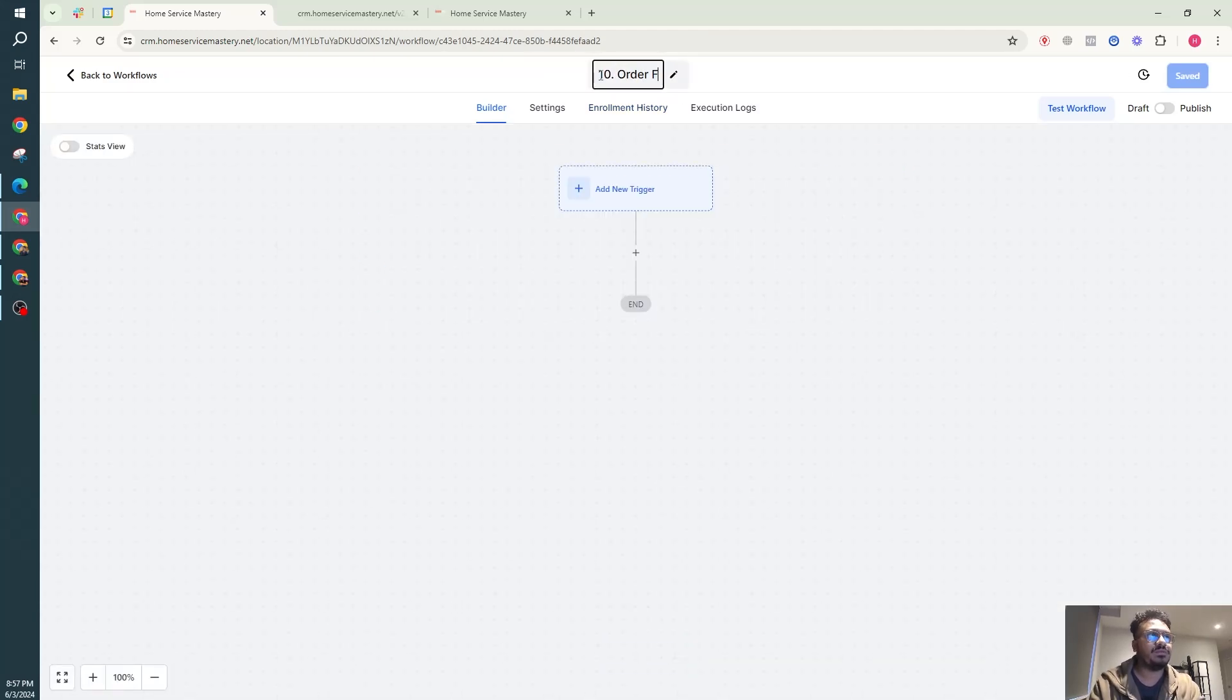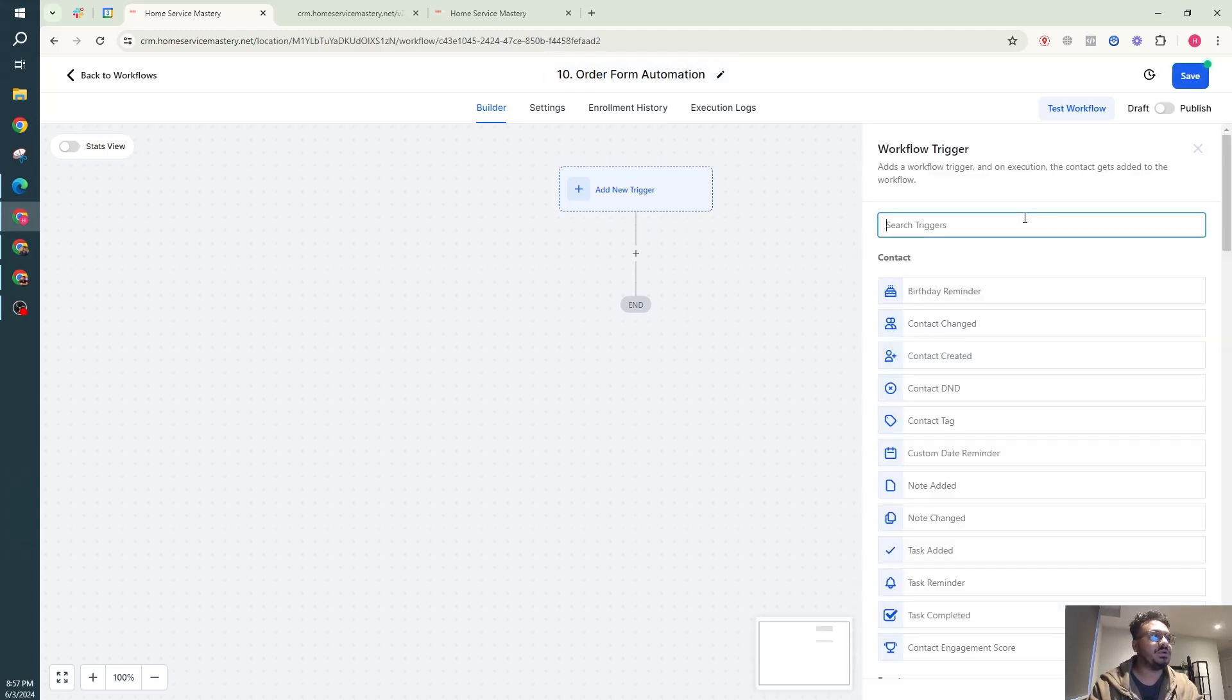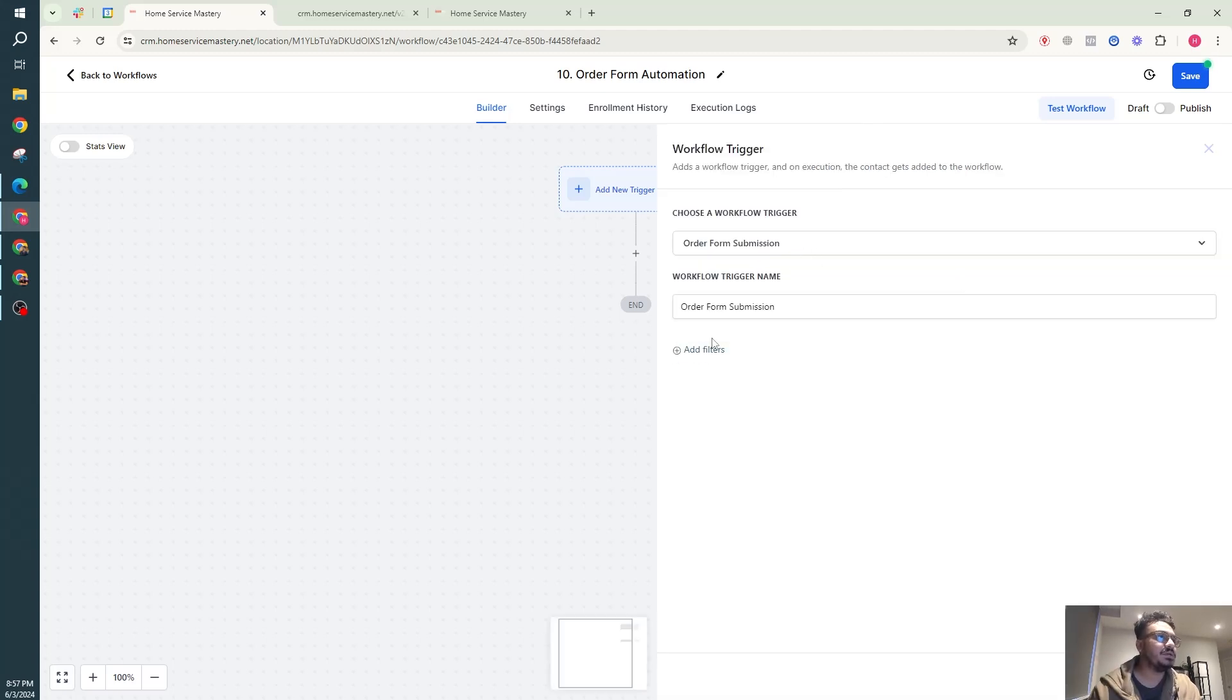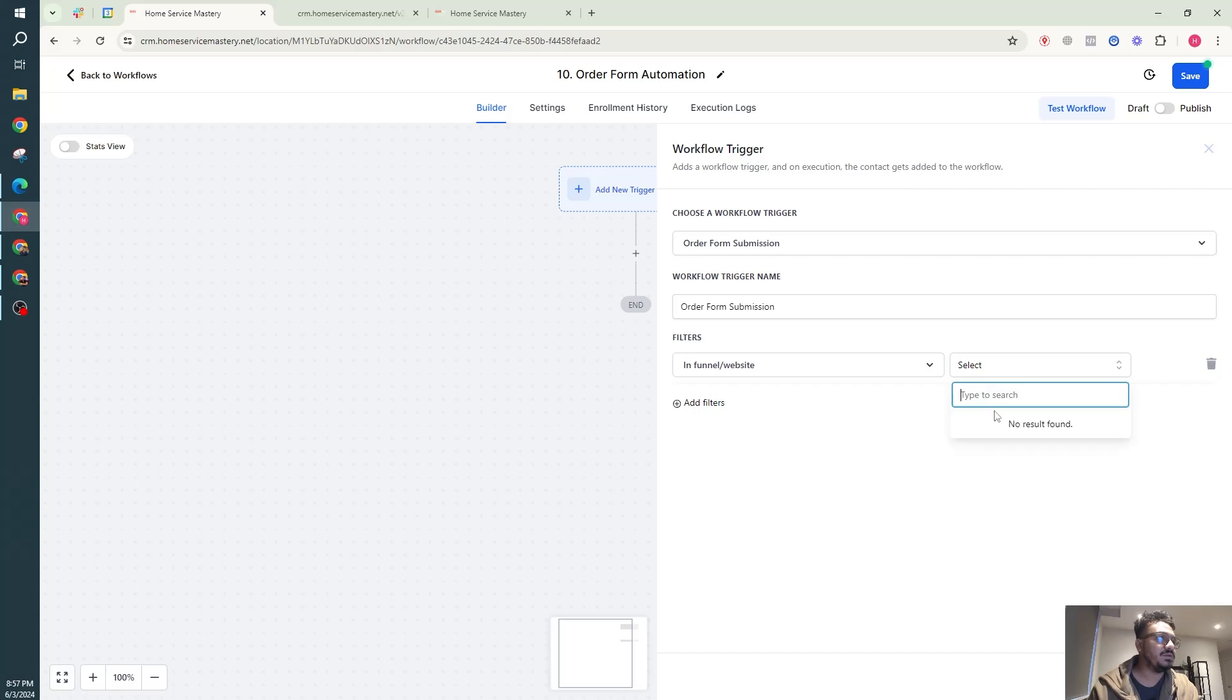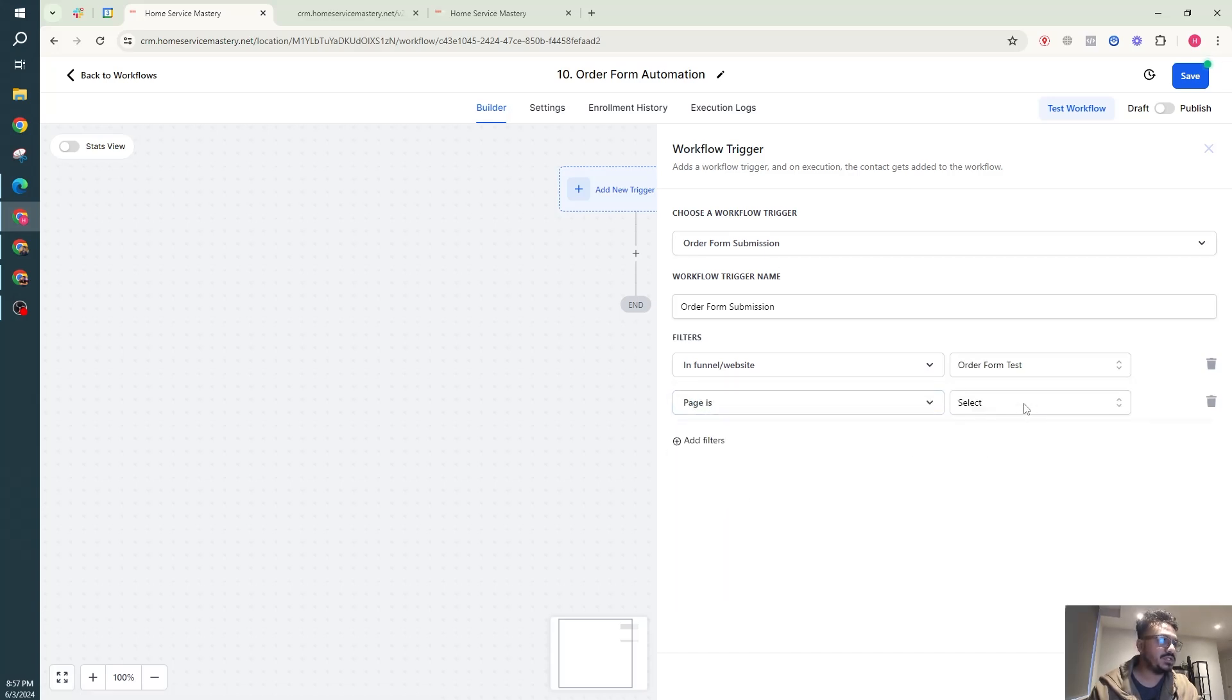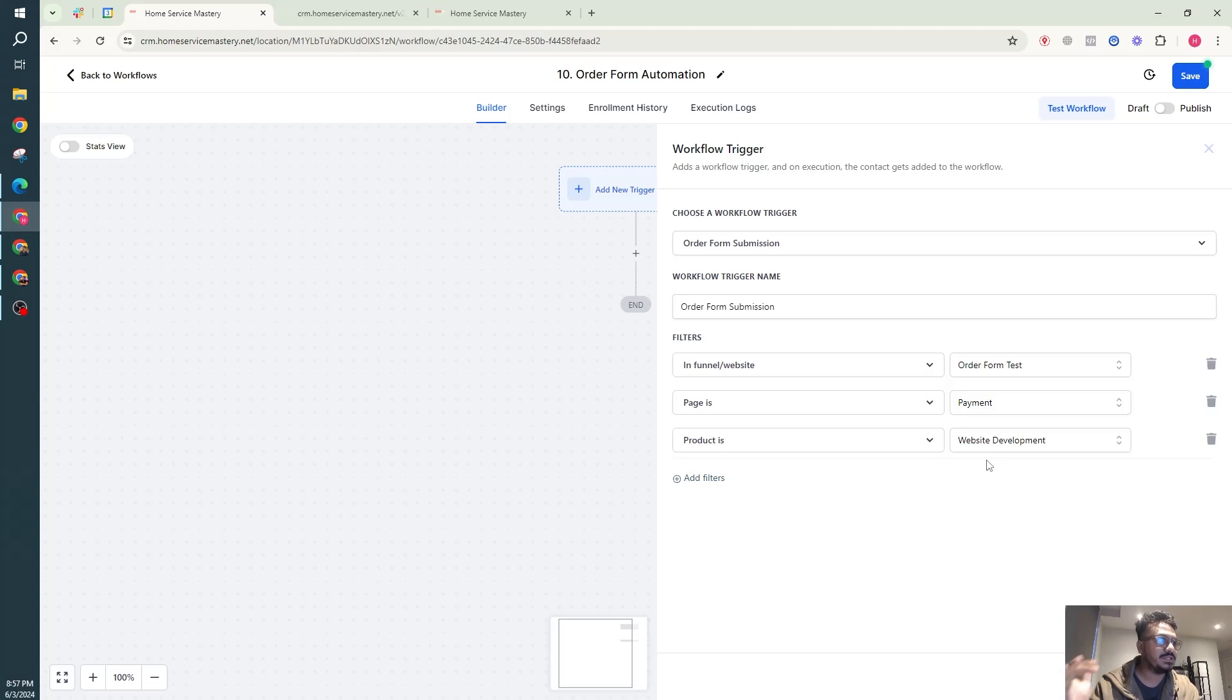Order form automation. Here in the trigger I'm saying order form submission, I'm not going to say order submitted, that's a different thing. Order form submission in funnel, I'm going to say order form test, this is the funnel I created. Pages, payment page, there's only one page in the funnel, and the product is website development. So we are saying in the funnel order form test, in the funnel page payment, in the product, the product is website development.